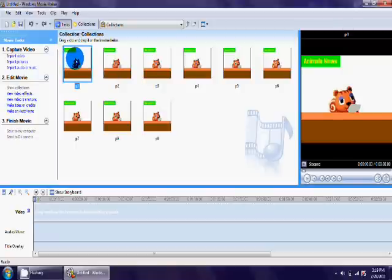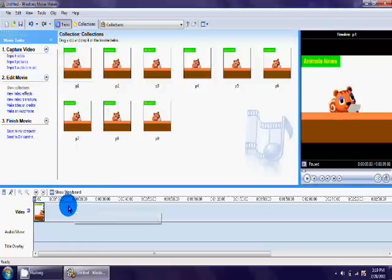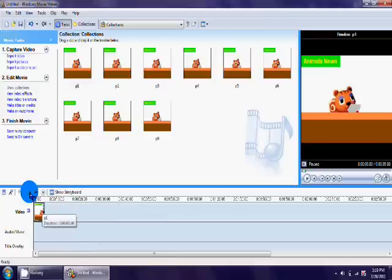Please make sure you have this button saying Show Storyboard. If it doesn't say it, click on it.